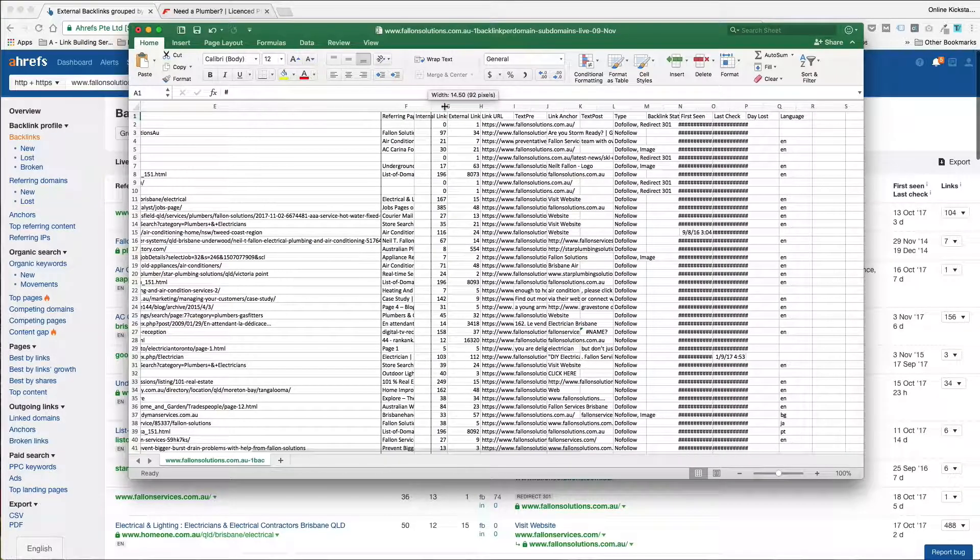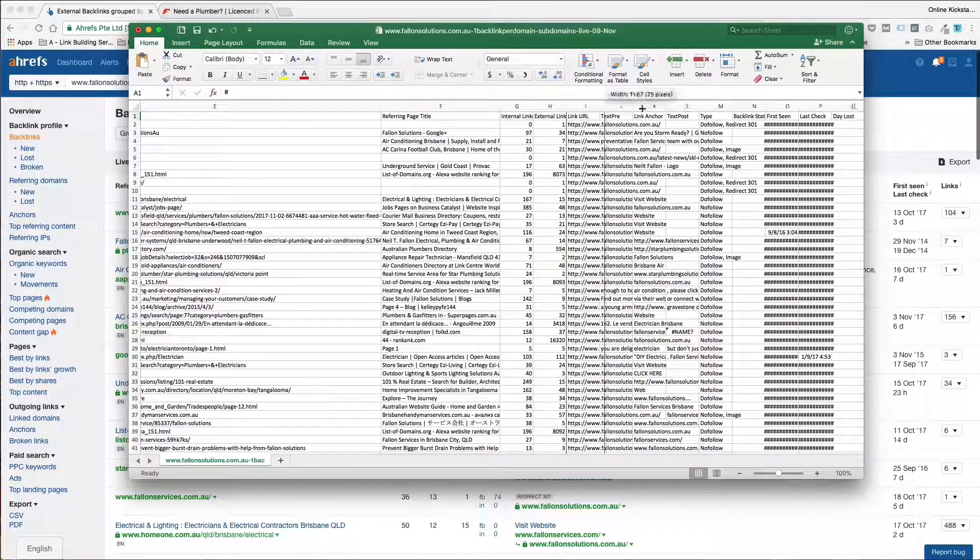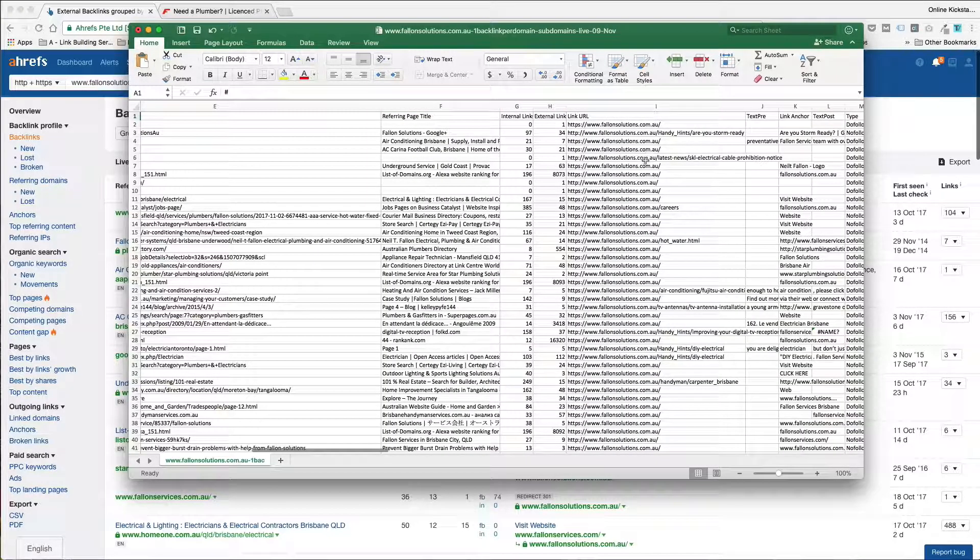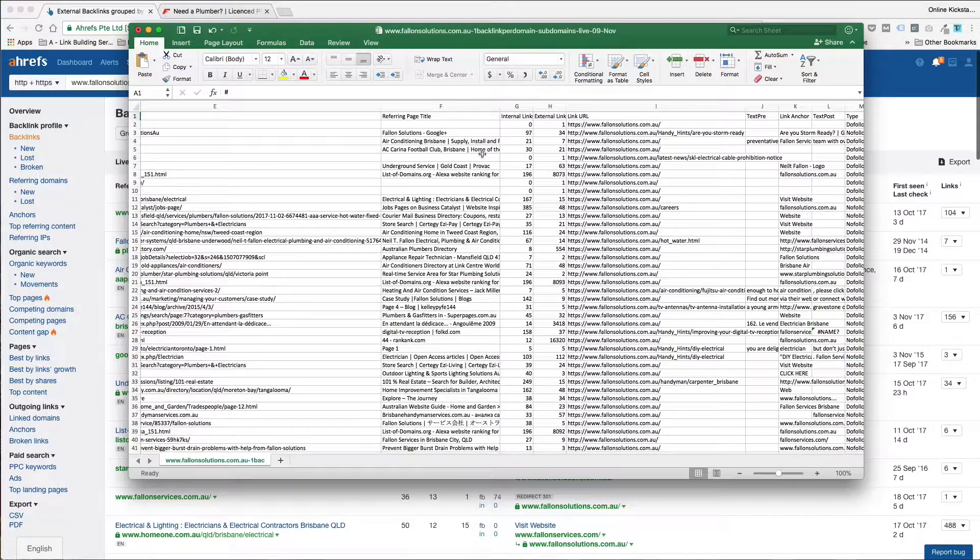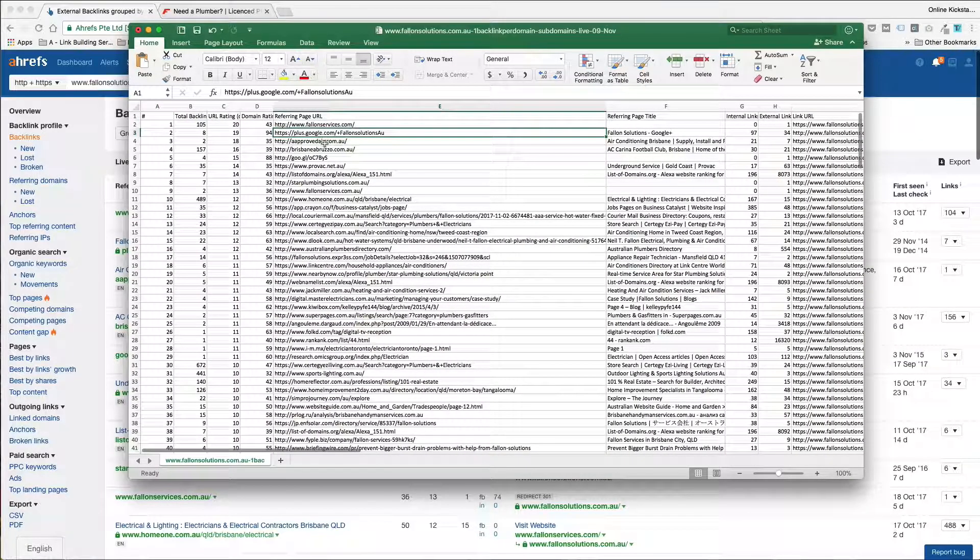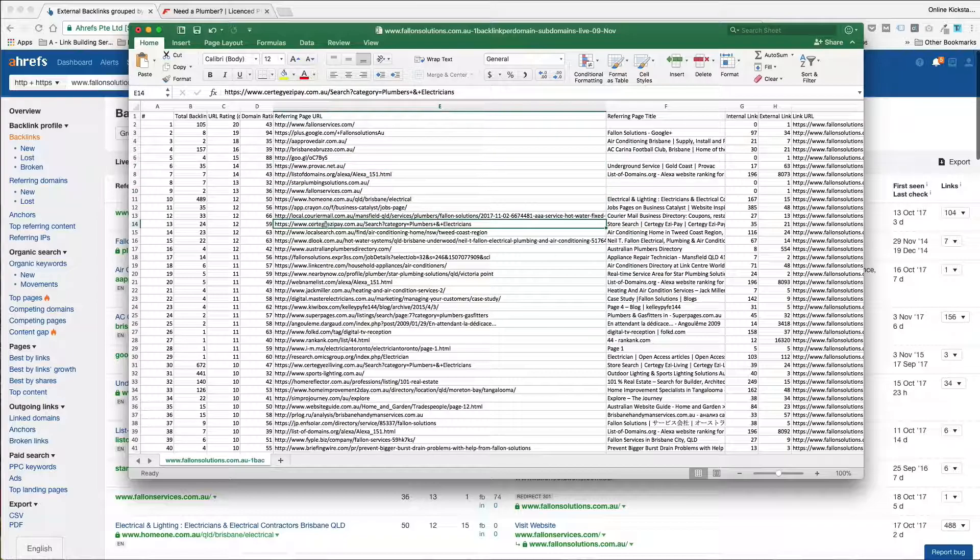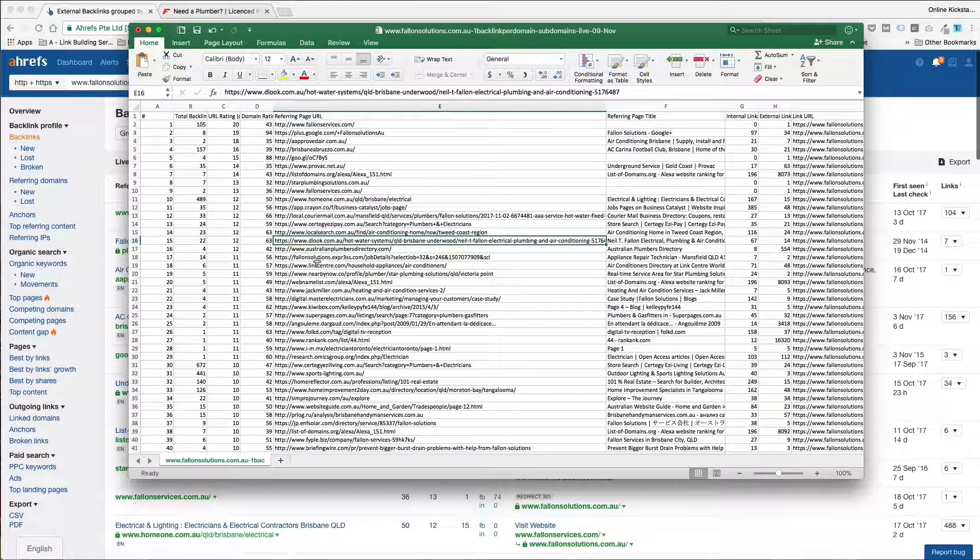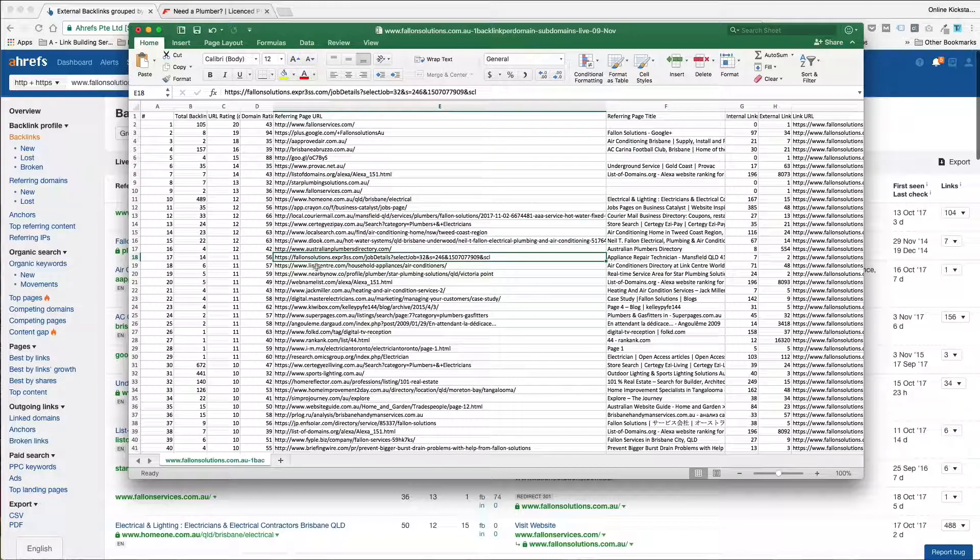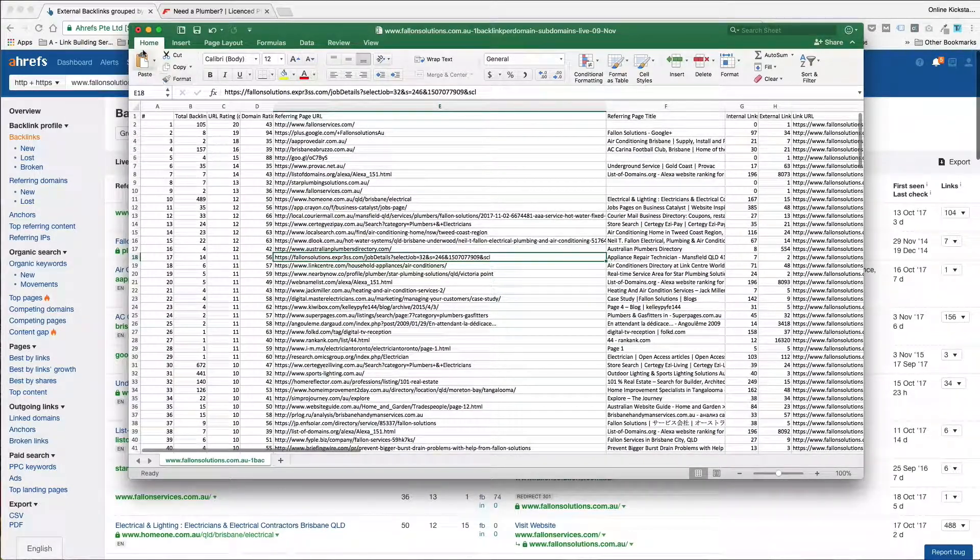So all you need to do is go to these pages and see what's on them and see whether you can in fact get a link on them. Some of these you can't. If you can't, move on. You've got a lot of links to go through. And that's it.